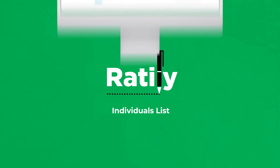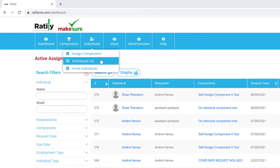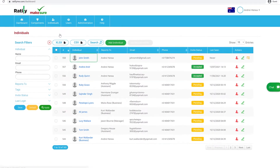Individuals list. Use this feature when you want to manage the individuals attached to your organisation. Your view of individuals is dependent on your user level within the system. This means you will only see individuals in the hierarchy below you. You'll find the individual's full details,